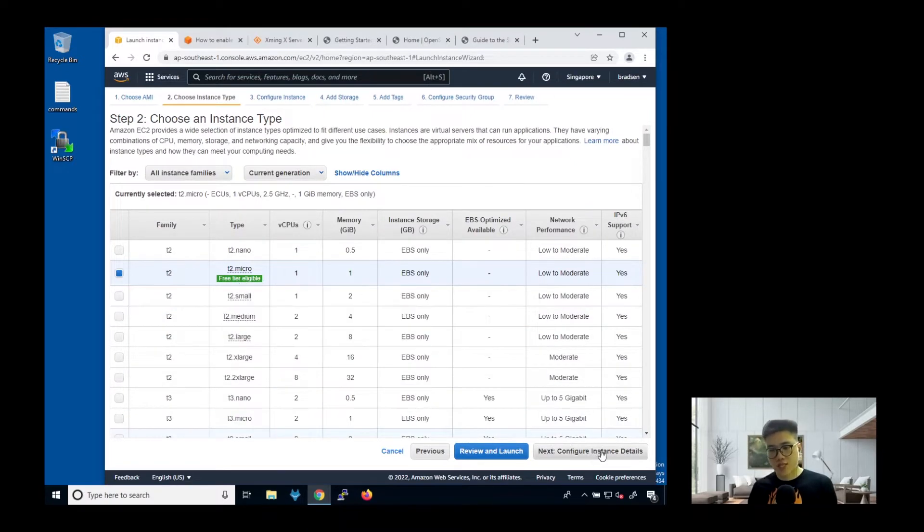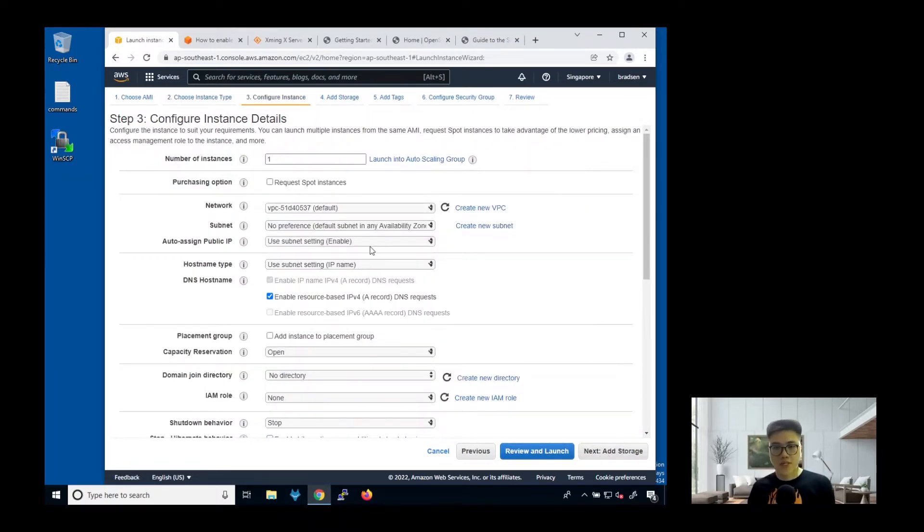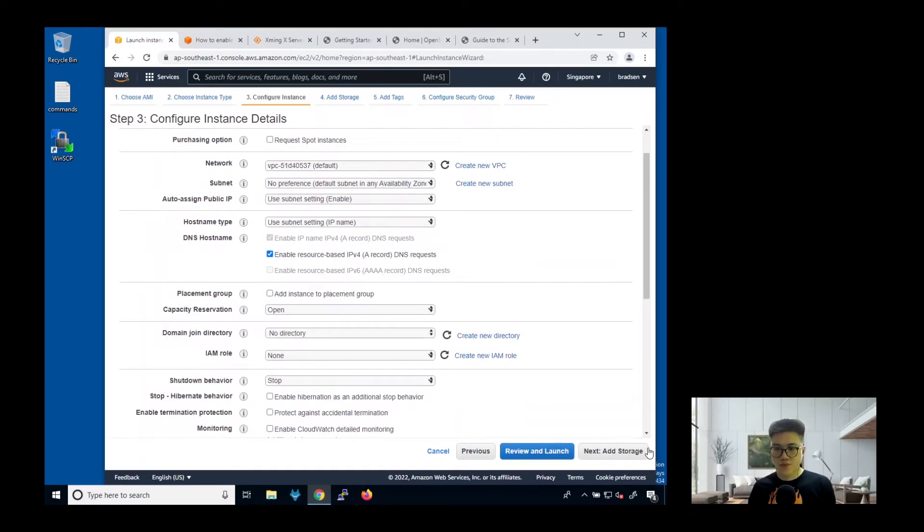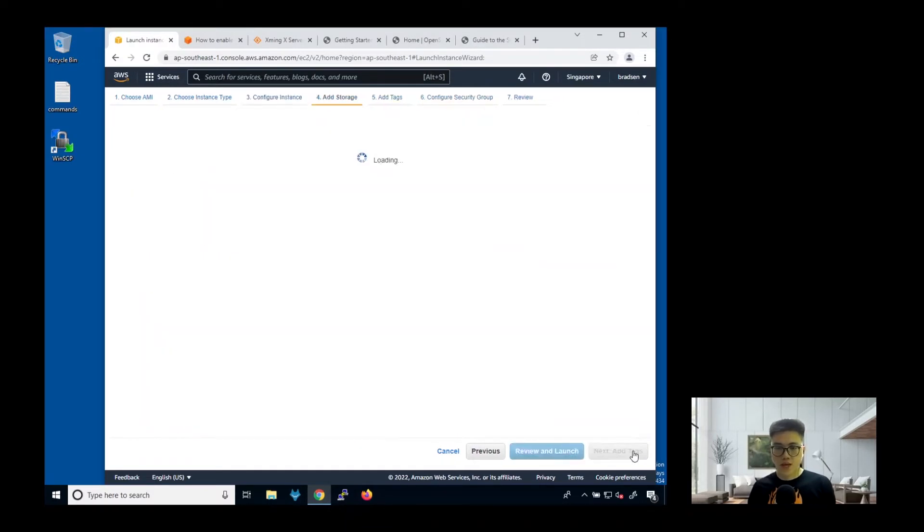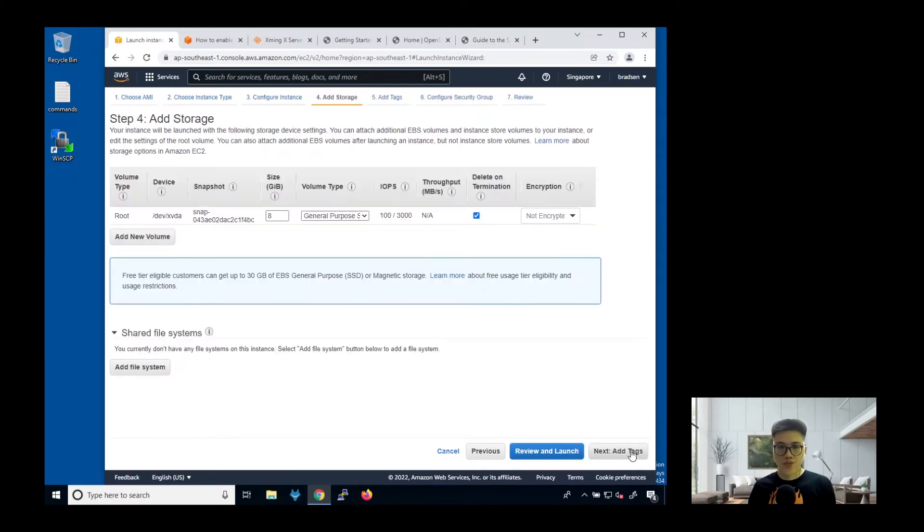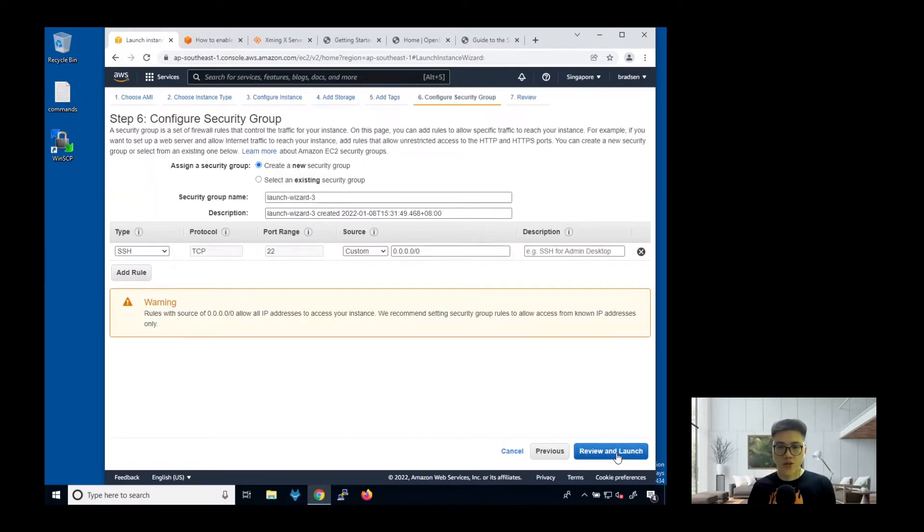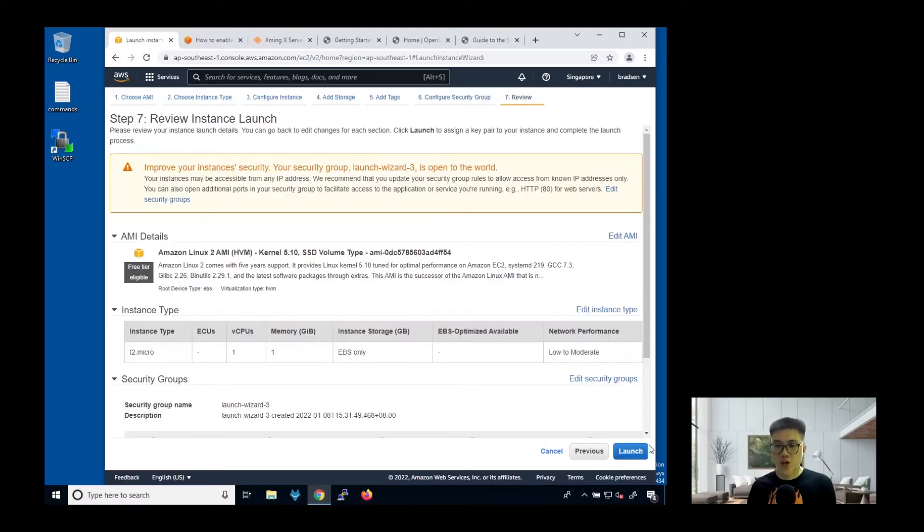We choose the free tier for testing purposes. All these, just leave it as default, add storage, we can leave it as default as well. Add tag, configure security group, then review and launch.